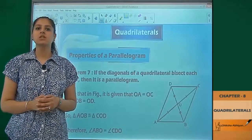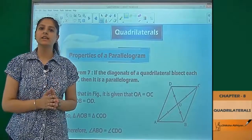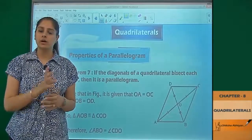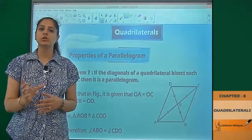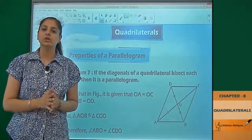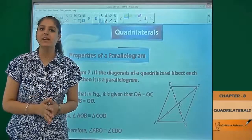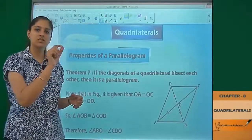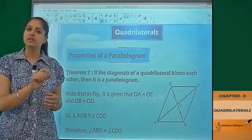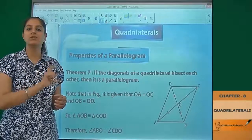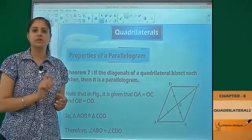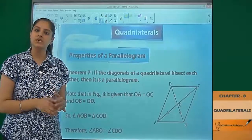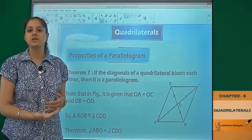Property number 6 was that if you take two diagonals, they bisect each other — at the point where they cut, they divide into equal parts. So let's look at the converse of this property.